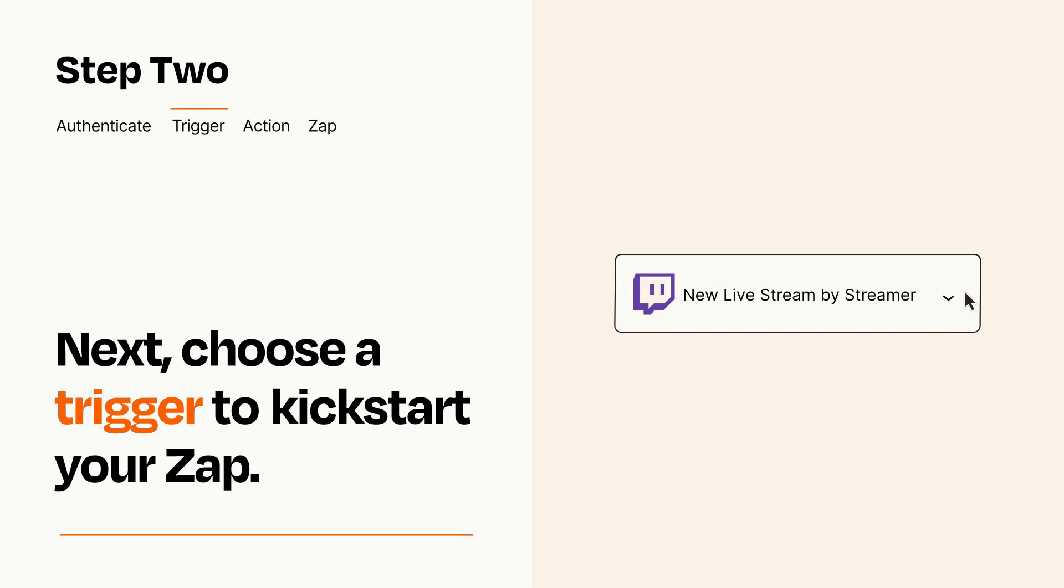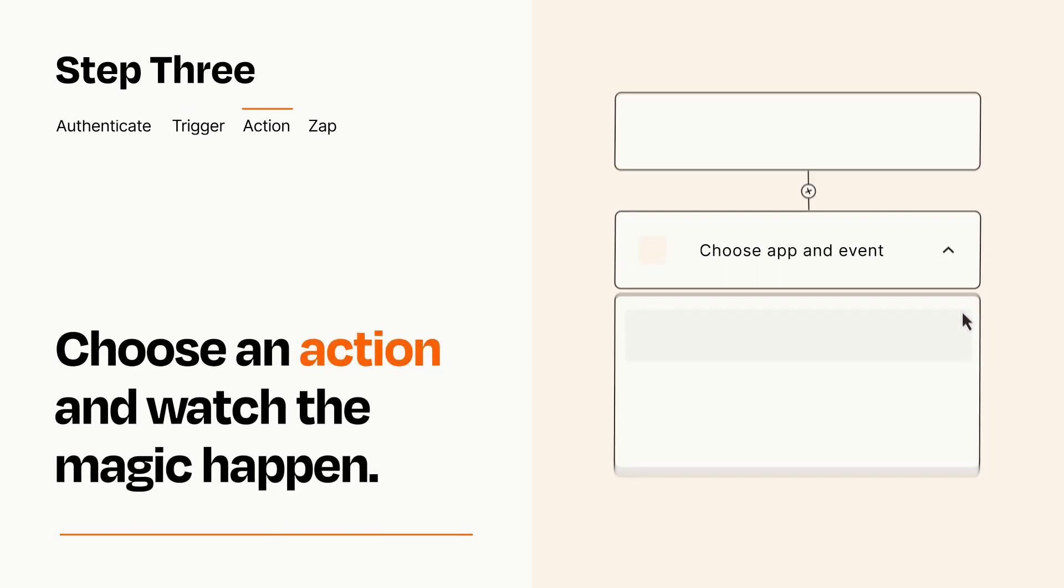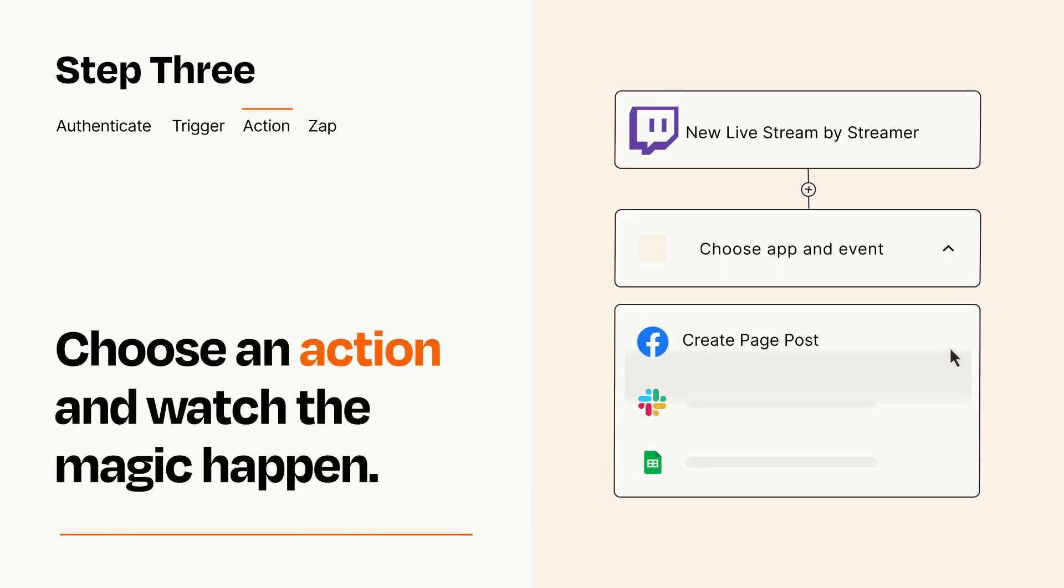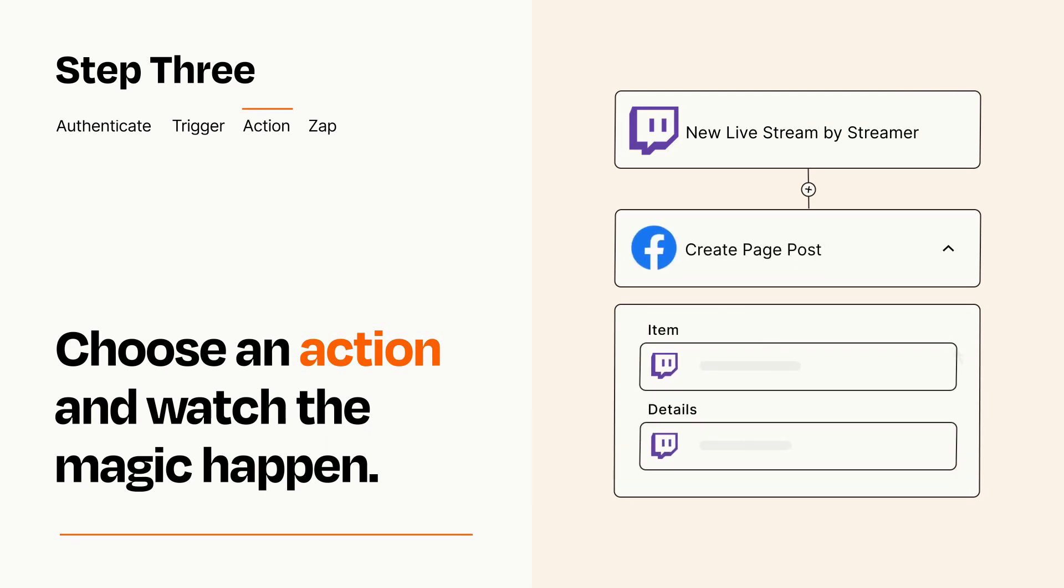This last part is where the magic happens. Choose the action you want to happen in your target app. You'll see a bunch of fields where you can specify the details of your Zap. You can type free form text or pull data in from your trigger step as needed.